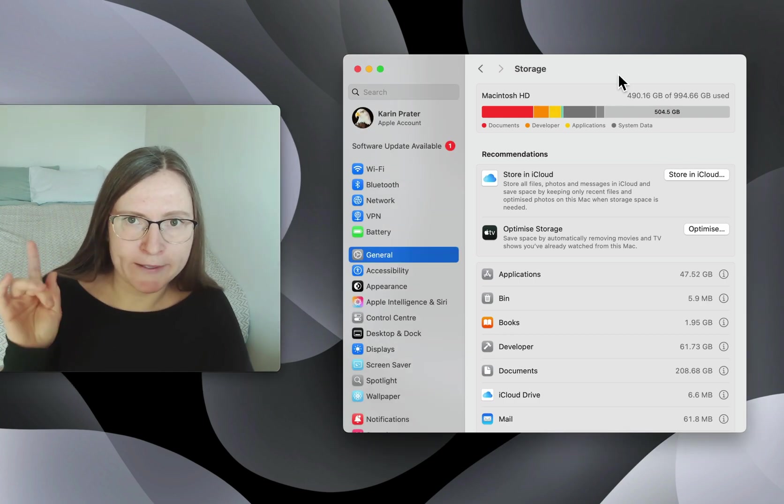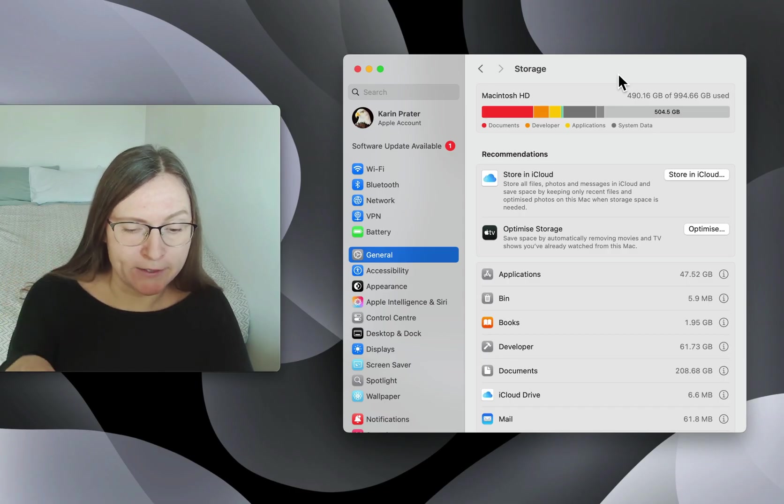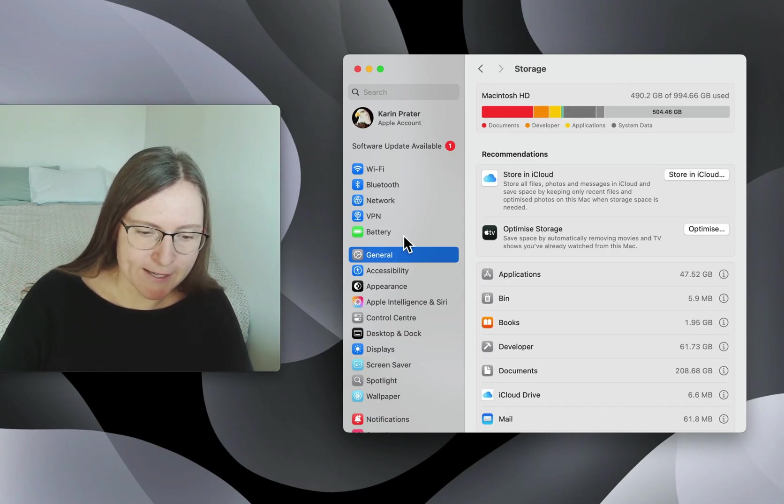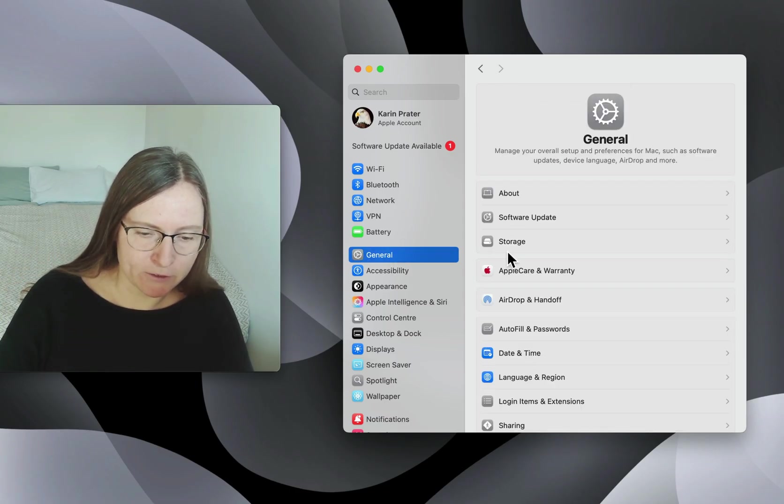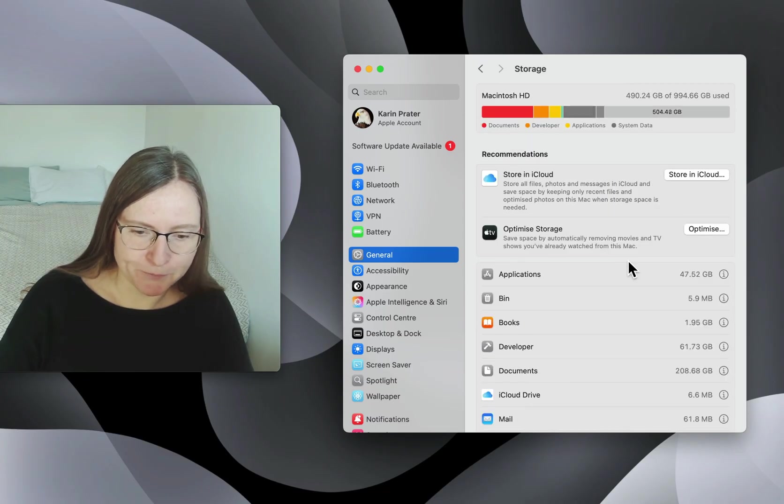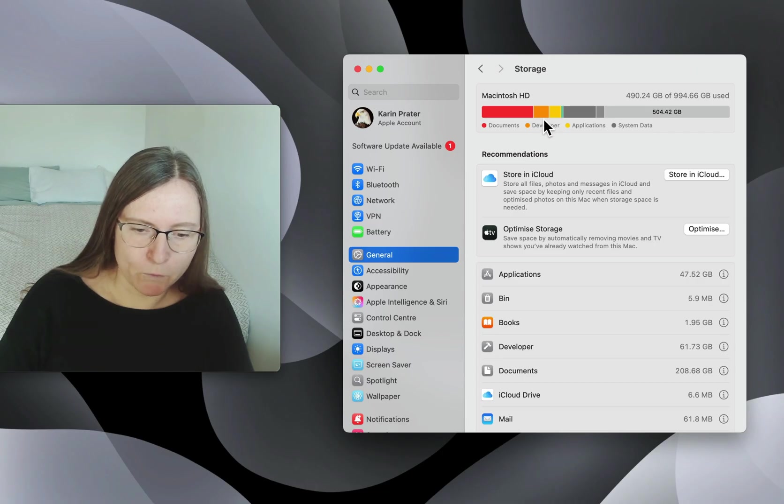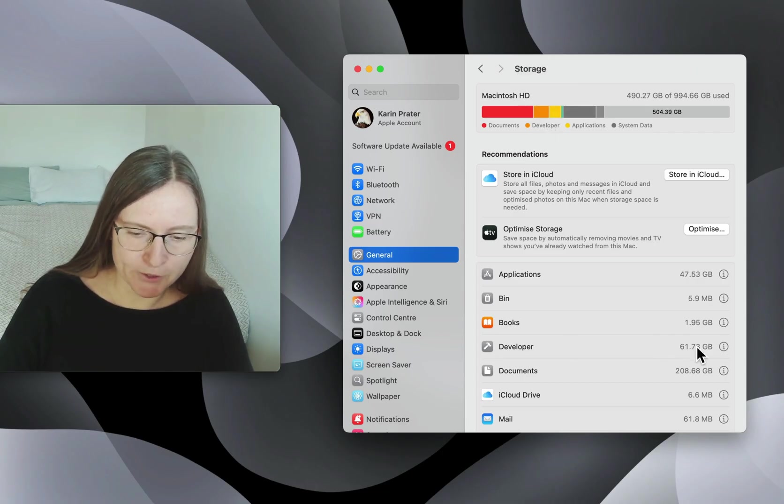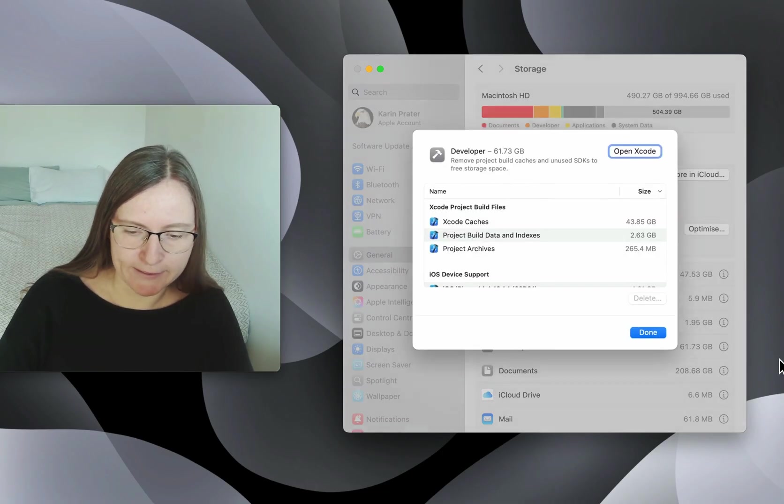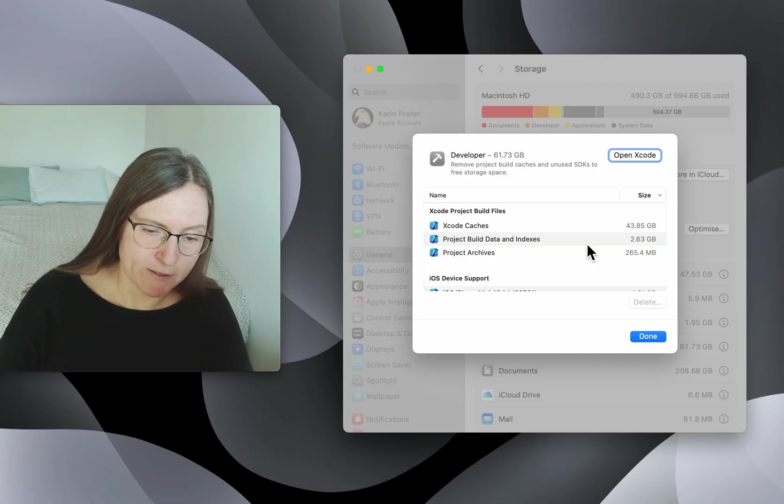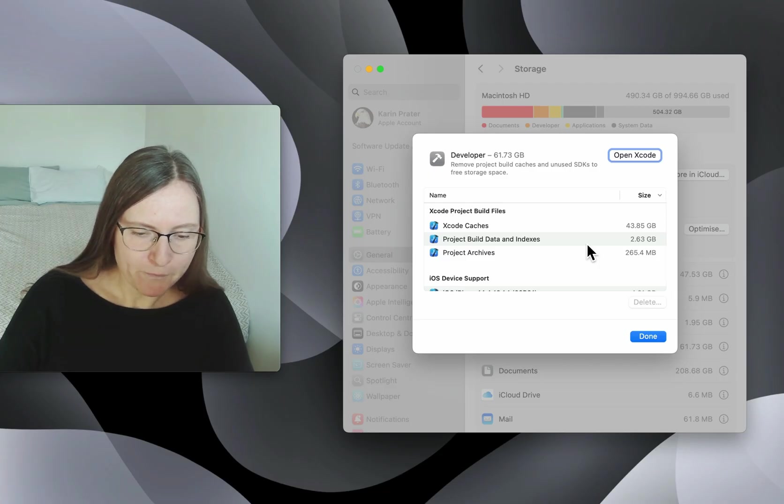Now let's first have a look at how much space you actually have. You can go to the settings app under general and then select storage. It will give you one section for developer, which if you press on this icon gives you a couple of suggestions. In my case, it already tells me that I have 61 gigabytes.